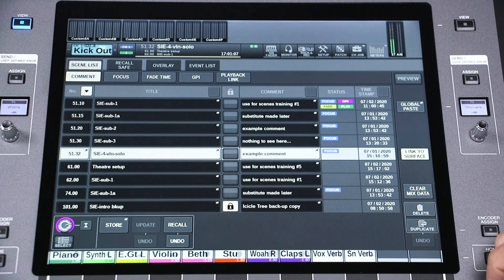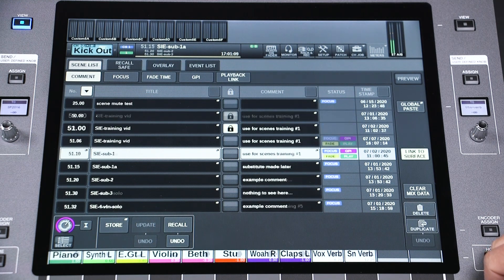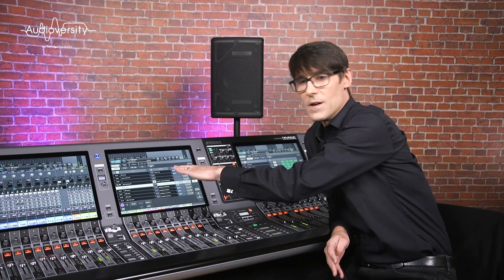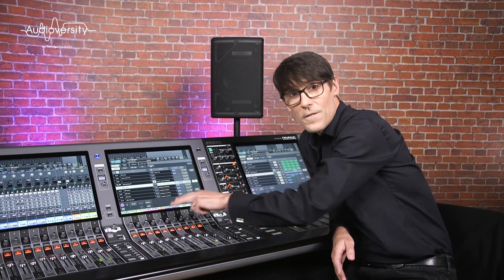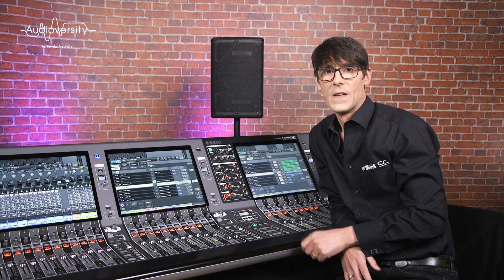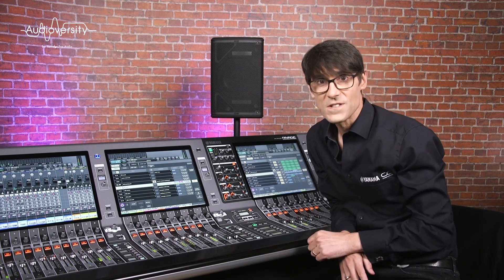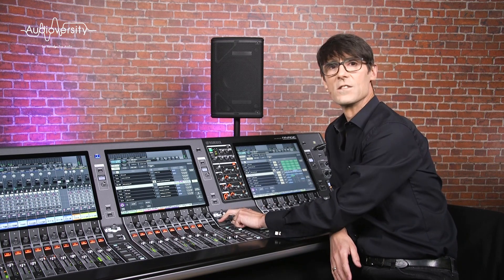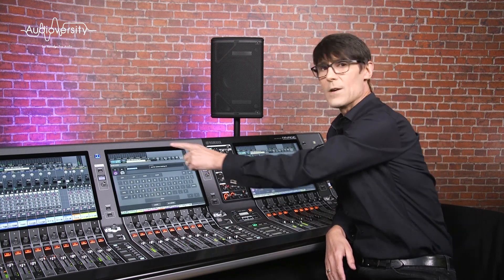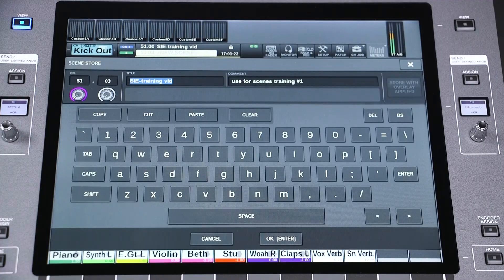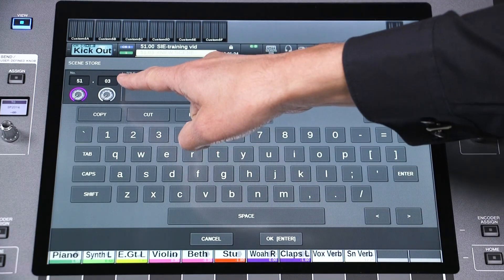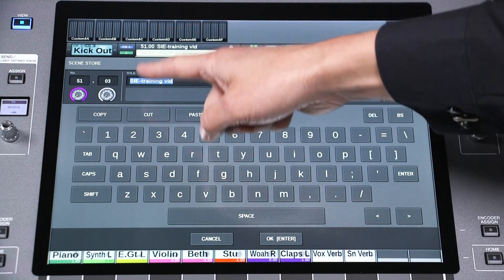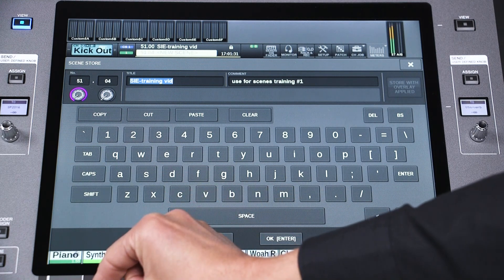Such as a chorus or solo section. The good thing about sub scenes is that you can insert them without altering the numbering of subsequent scene memories. To quickly create a new sub scene, hold SHIFT while pressing STORE. It will suggest a suitable sub number, allowing space for more scenes to be inserted before and after it, though you can edit the number before you STORE if you prefer.